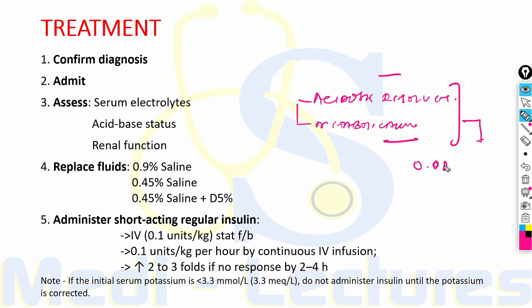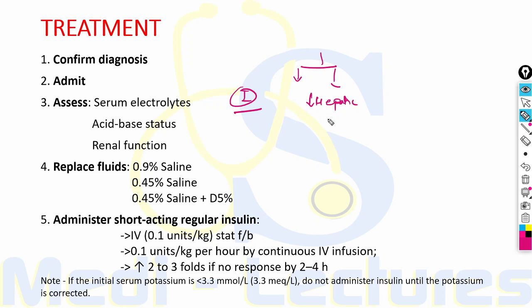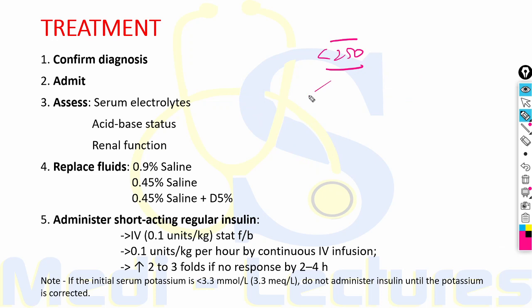After acidosis resolves and the patient is metabolically stable, insulin dose can be reduced to 0.02 to 0.1 unit/kg/hour. Hyperglycemia typically improves at a rate of 50 to 100 mg/dL per hour due to insulin-mediated glucose disposal, decreased hepatic glucose release as insulin inhibits gluconeogenesis and glycogenolysis, and rehydration which dilutes serum glucose.